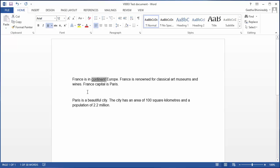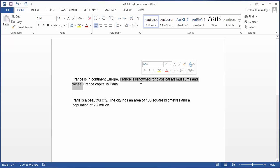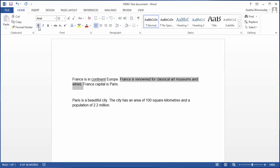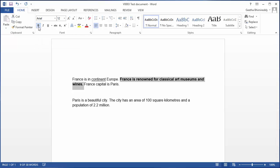If you want to select the entire sentence, you can hold the Control key and click anywhere in the sentence. You can see the entire sentence is selected. Now you can bold the sentence by clicking the bold button in the font section.